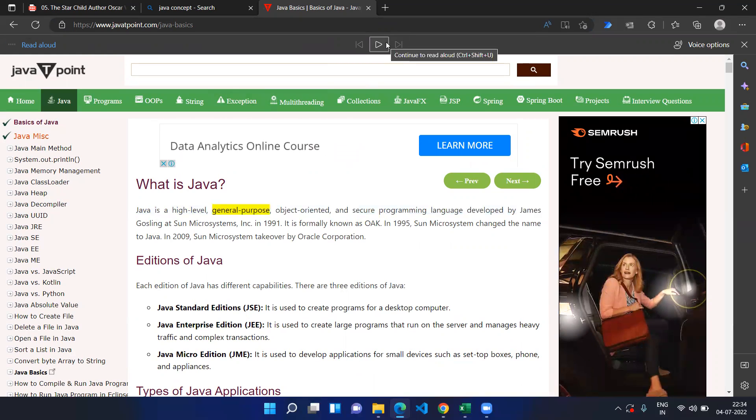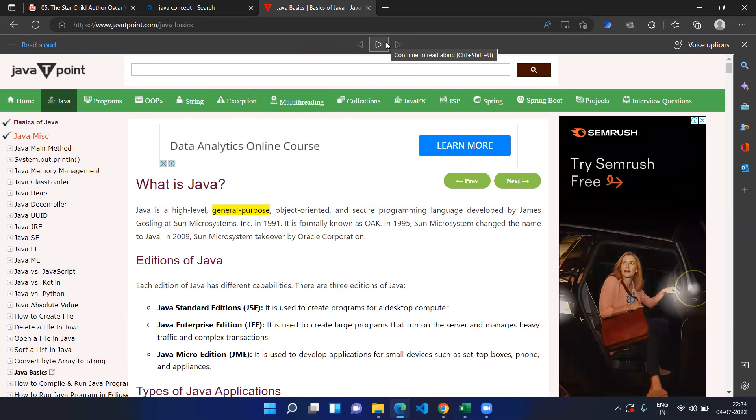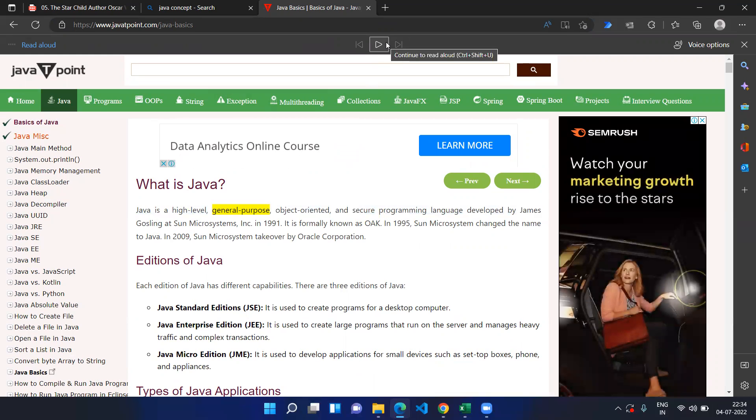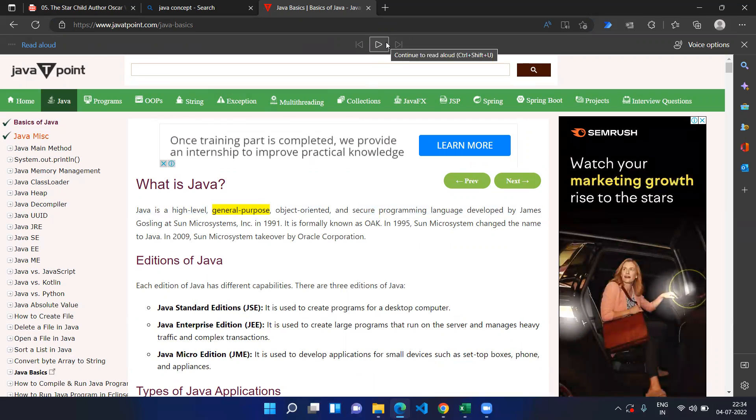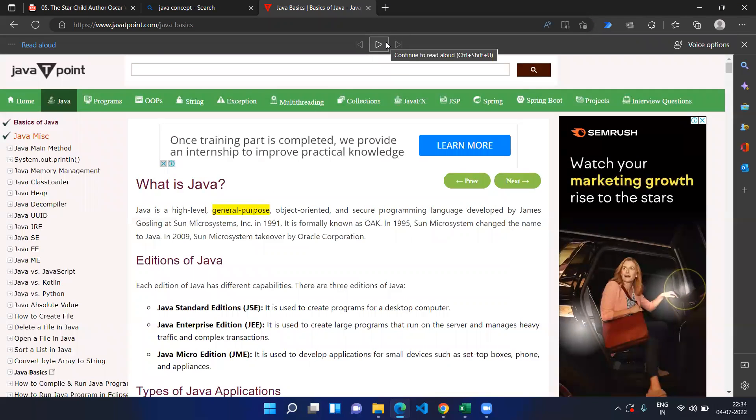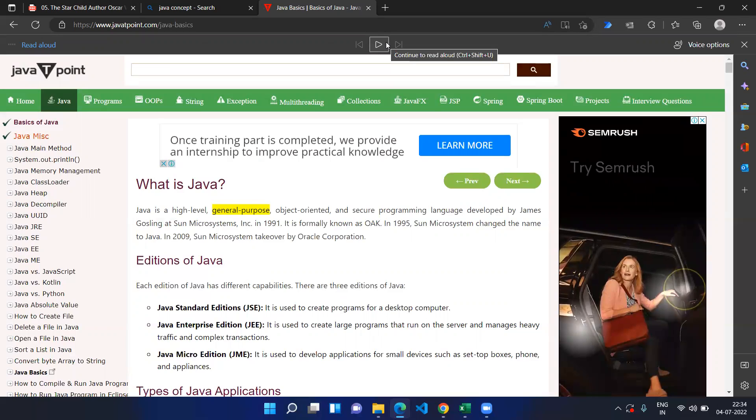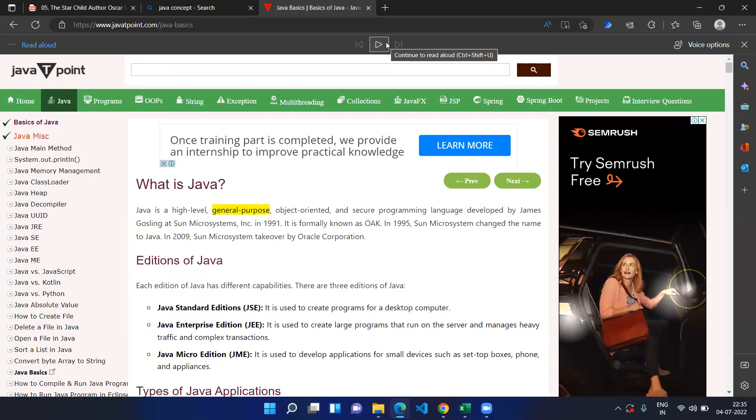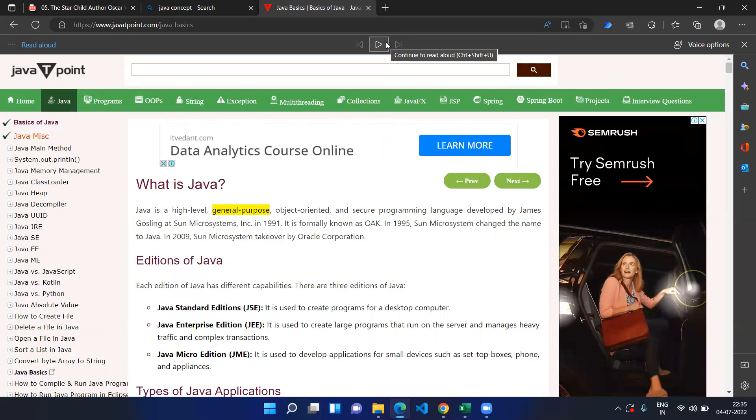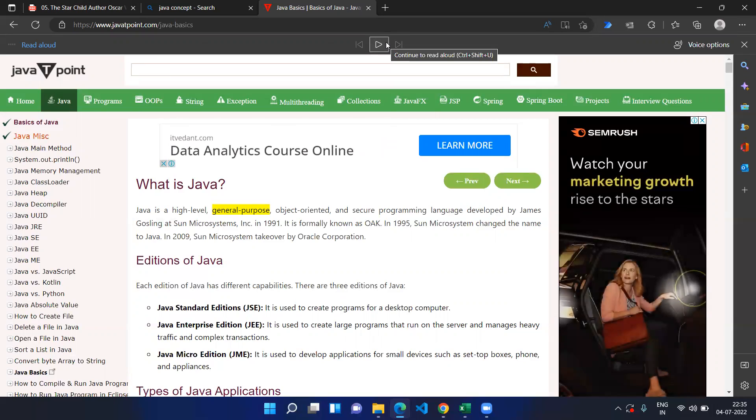However, if you start reading some general pages, it might have the ads or some more extra information that will make you not read properly. So that's the reason I would prefer to read the PDFs by using this read aloud option.